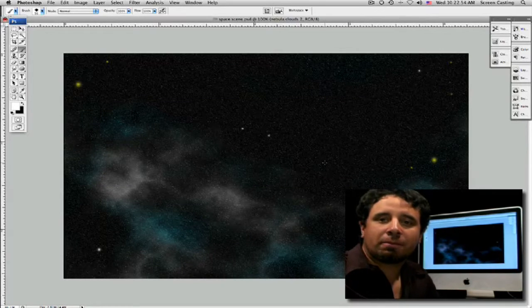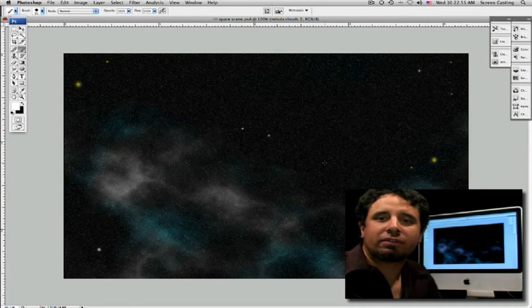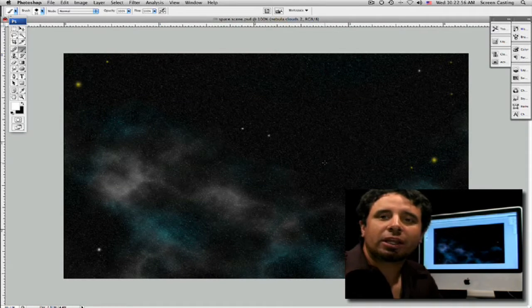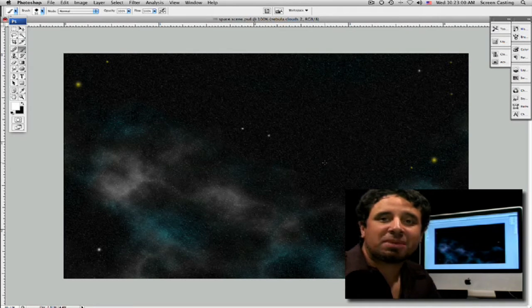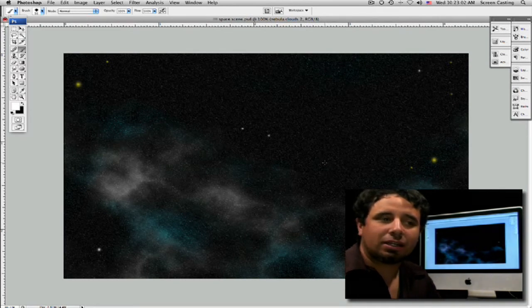Now it looks like we have the background star field finished. So now it's time to start with the fun stuff. Let's go ahead and put a planet in there. Let's make it a lava planet, almost like a sun.